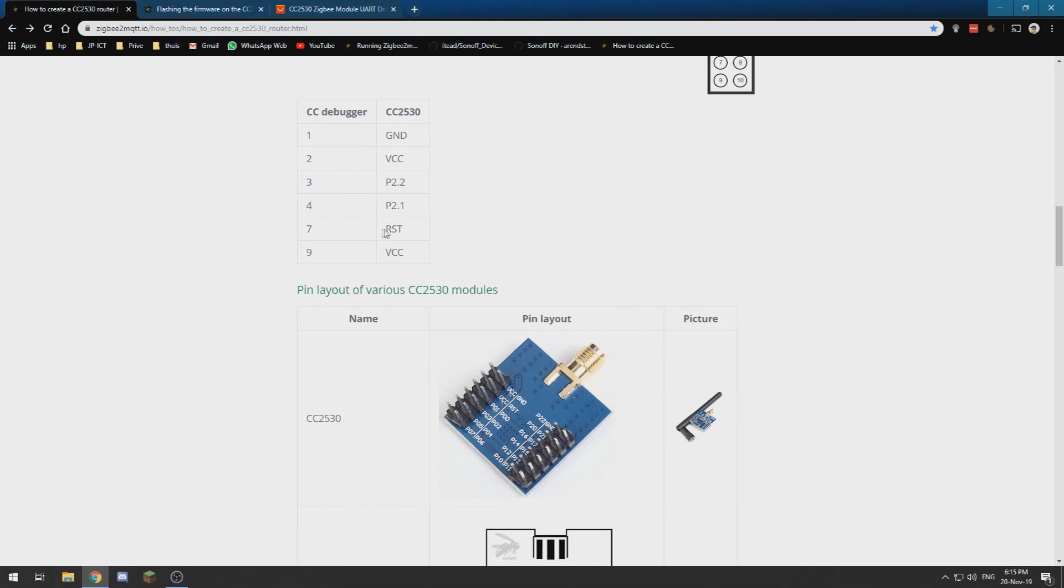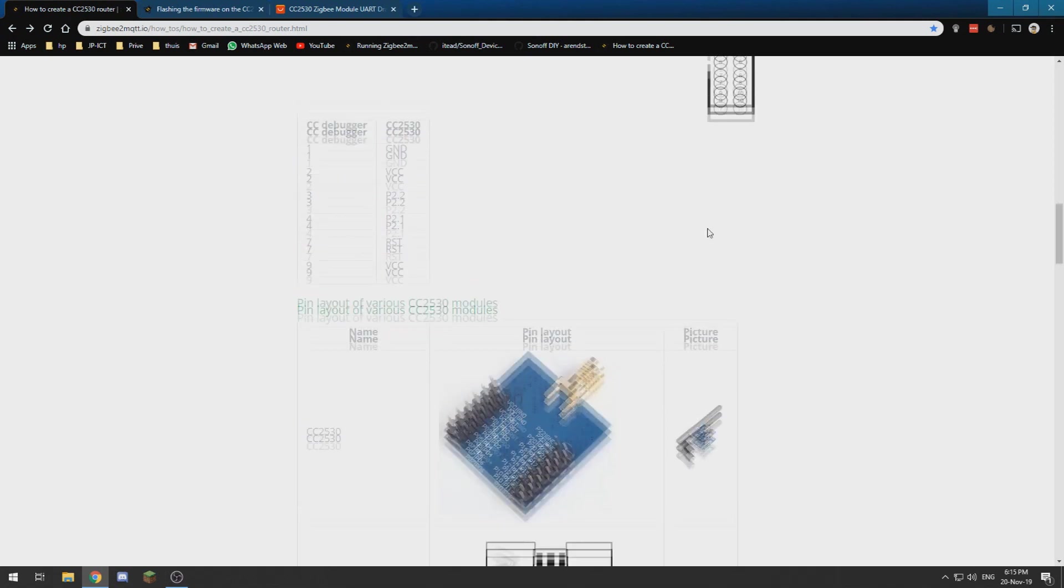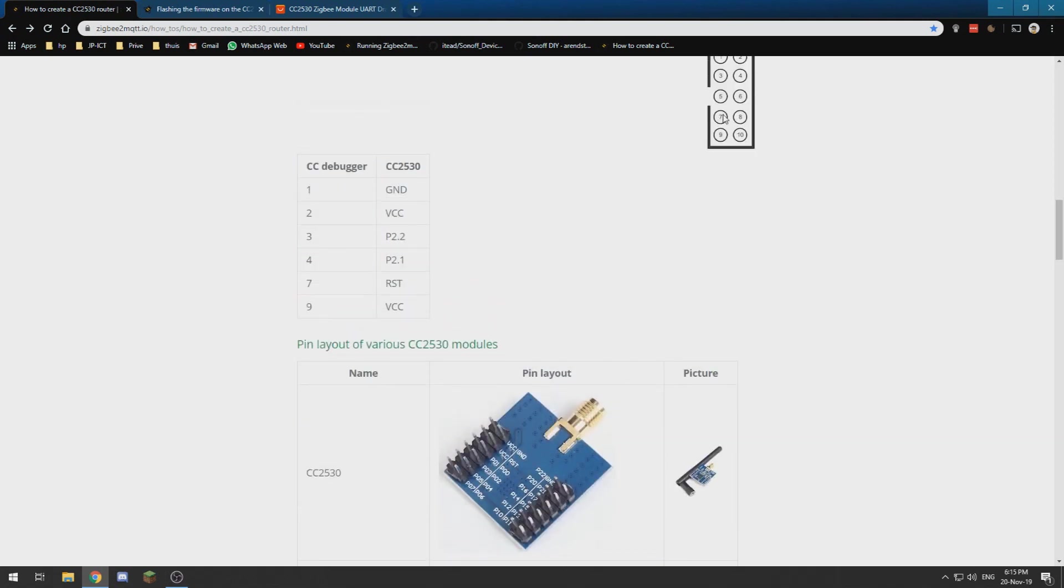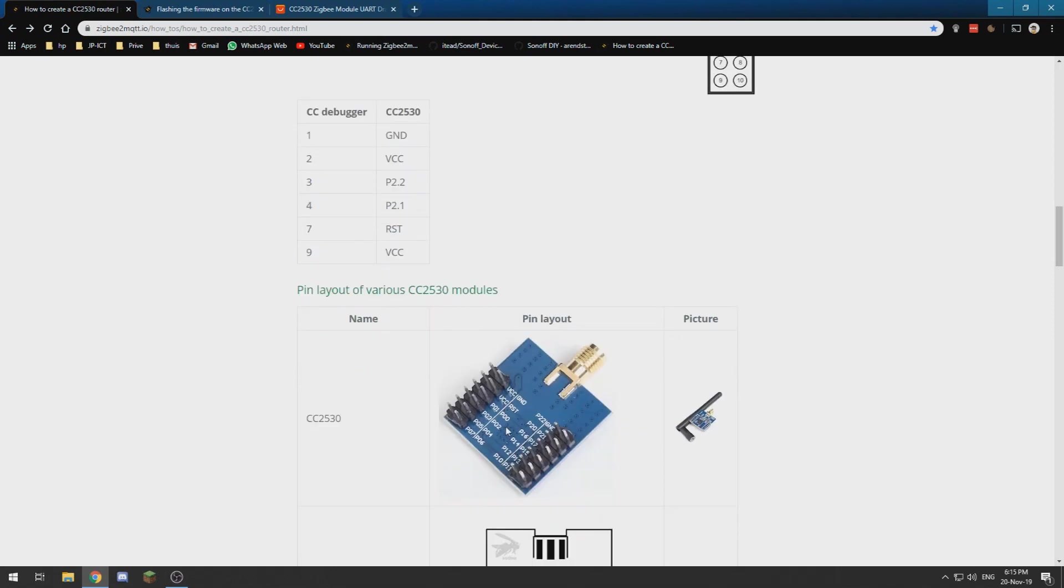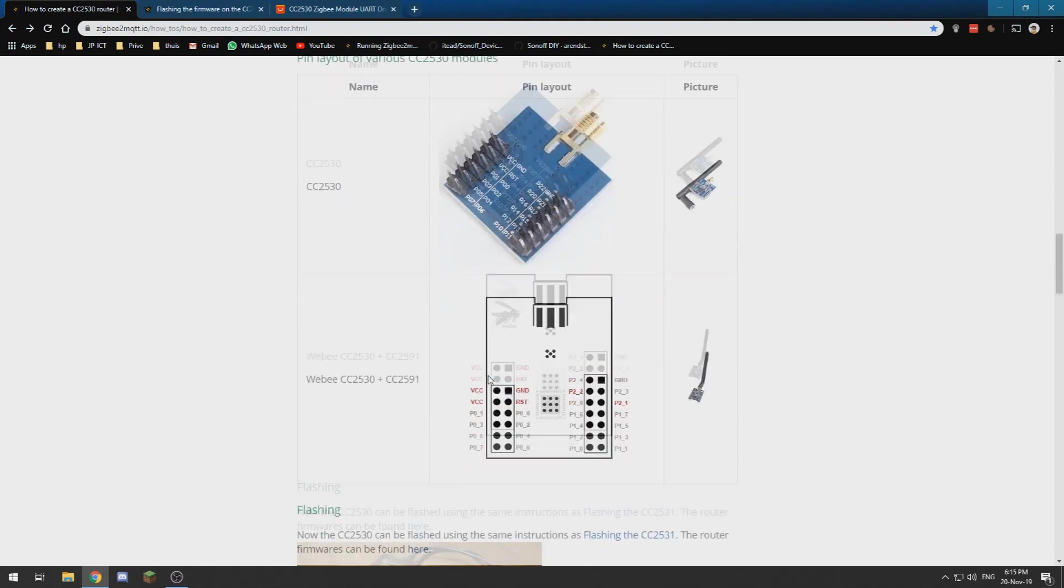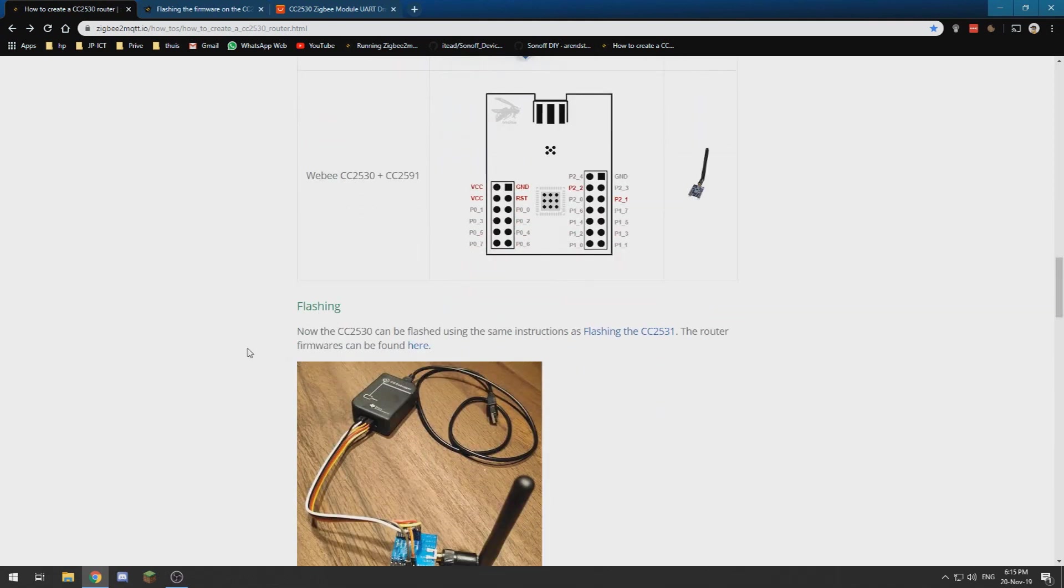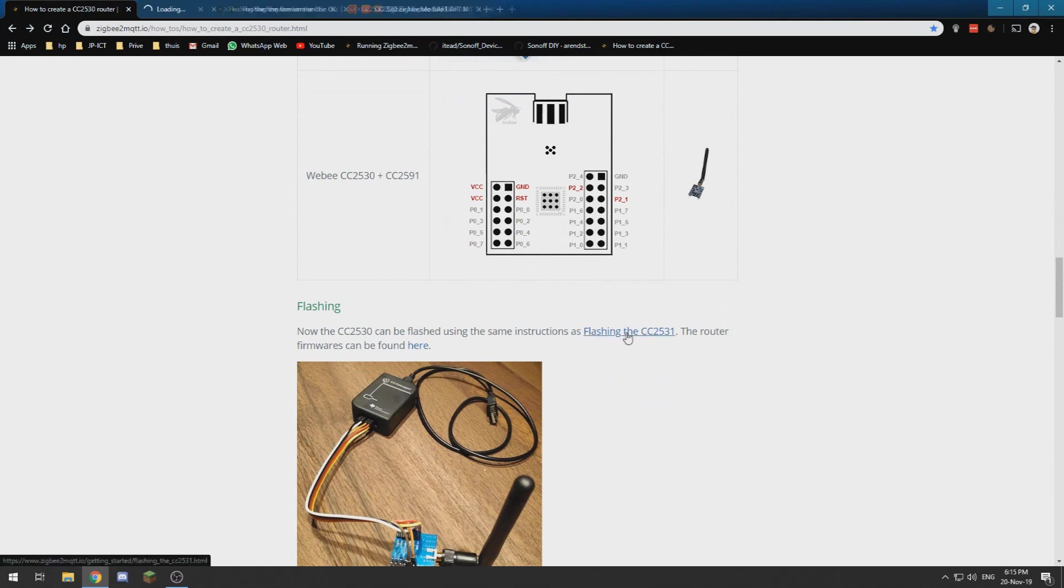Then we have RST which needs to connect to 7, and 7 is over here, and RST is over here. And we need to connect another VCC from 9 to one of those VCC ports.